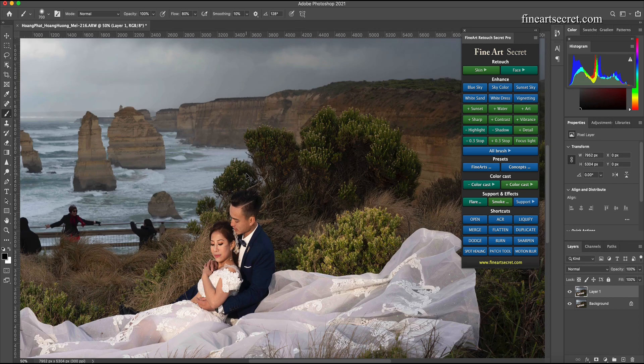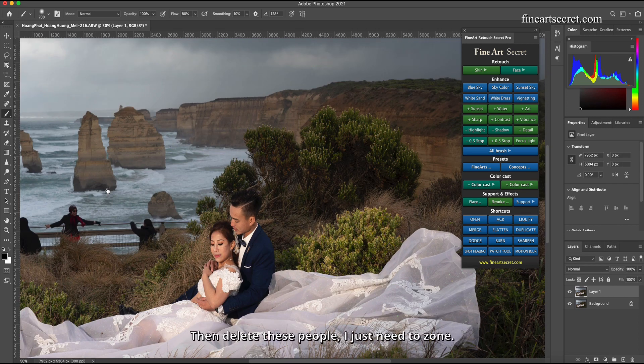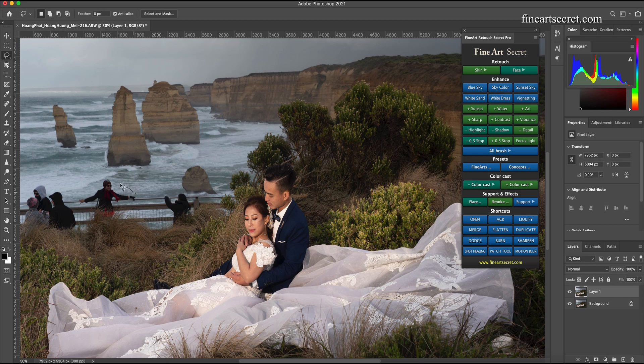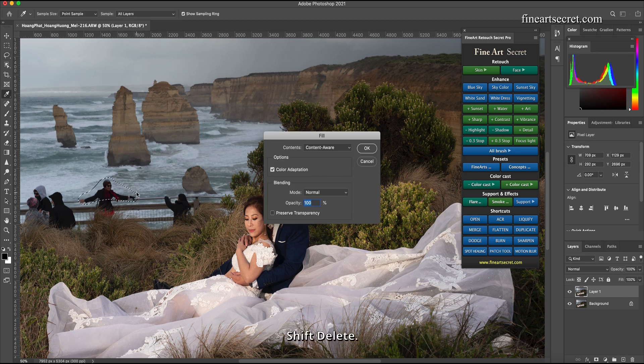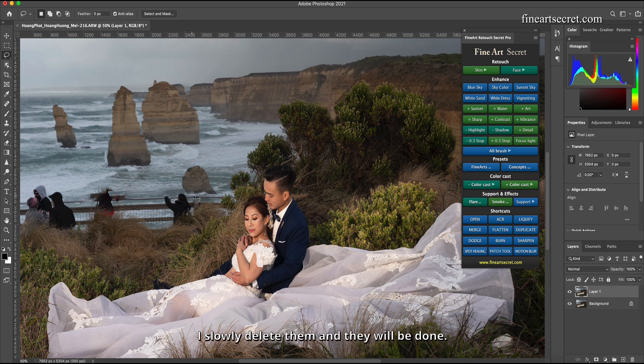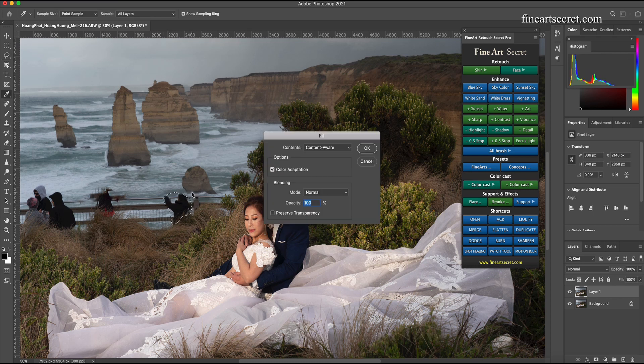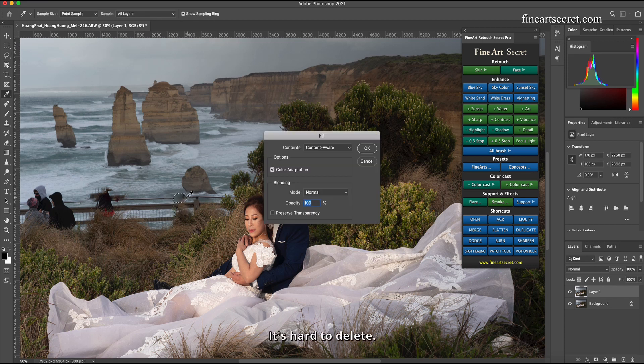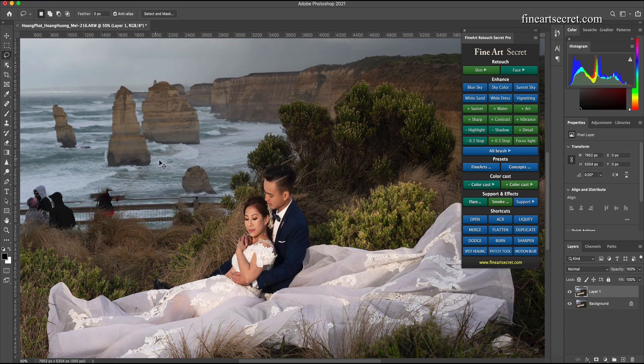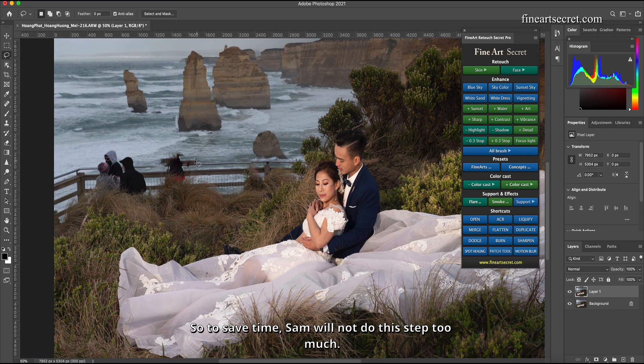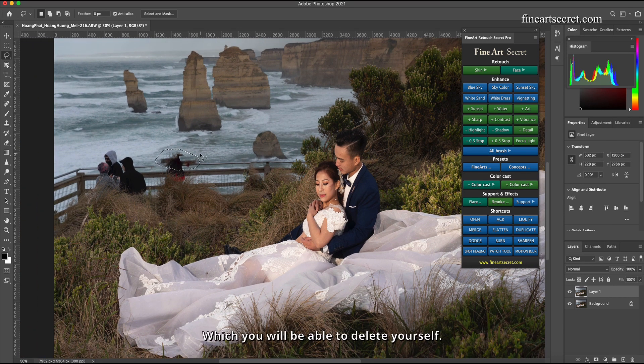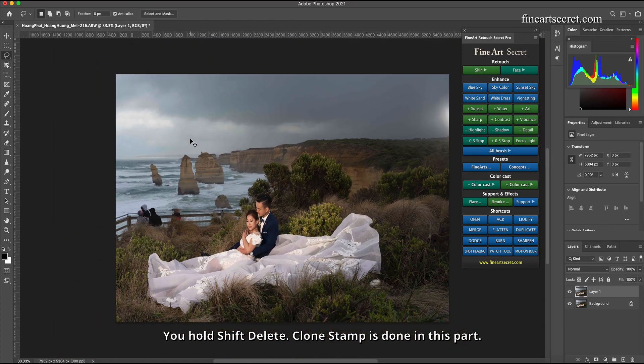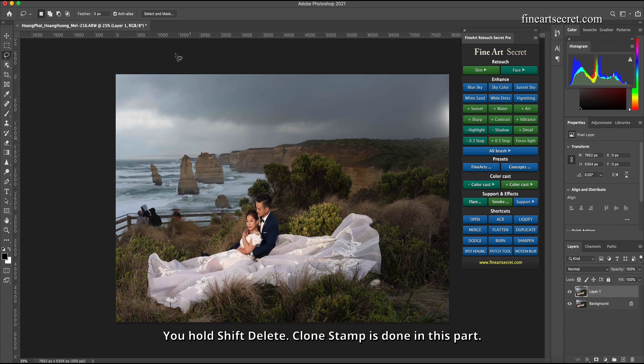So Sam will adjust it to the sunset color. Then first I will deal with garbage and then I will delete people. To delete these people I just need to zone shift delete. I slowly delete them and they will be done. It's hard to delete, so to save time Sam will not do this step too much, which you will be able to delete yourself. You hold shift delete clone stamp and it's done.